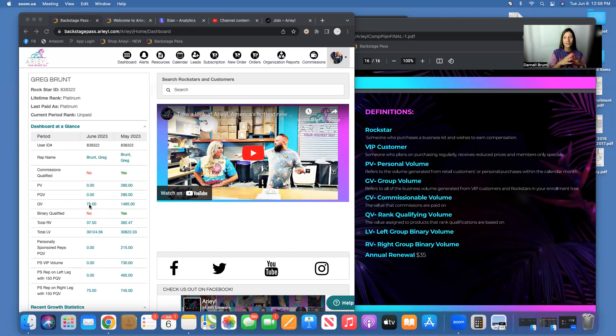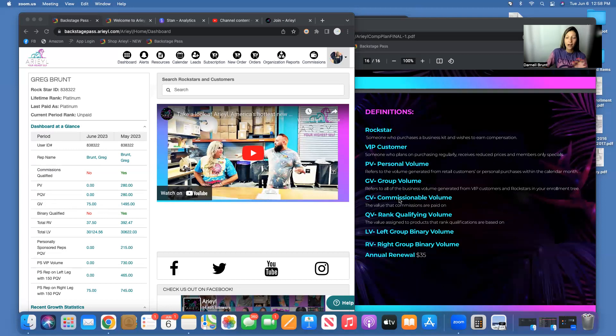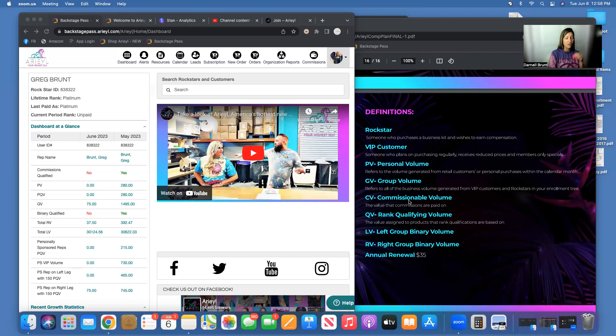So because I am a Platinum, I will make 20% off of every bottle of Vibe High and Chill that I sell. Okay, so Left Volume, LV, is your left group binary volume.